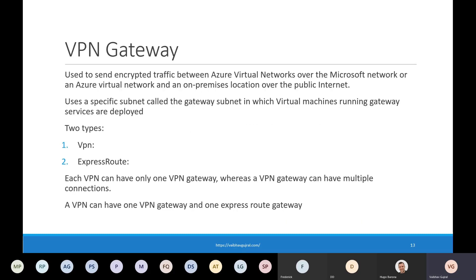A VPN gateway is a specific type of virtual network gateway used to send encrypted traffic between an Azure virtual network and an on-prem location over the public internet. You can also use a VPN gateway to send encrypted traffic between Azure virtual networks over the Microsoft network. Each virtual network can have only one VPN gateway; however, you can create multiple connections to the same VPN gateway. Please note that all VPN tunnels share the available gateway bandwidth.